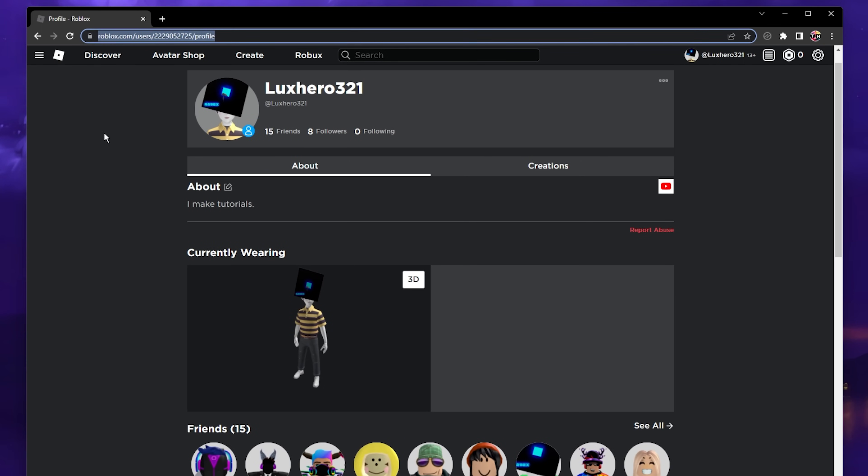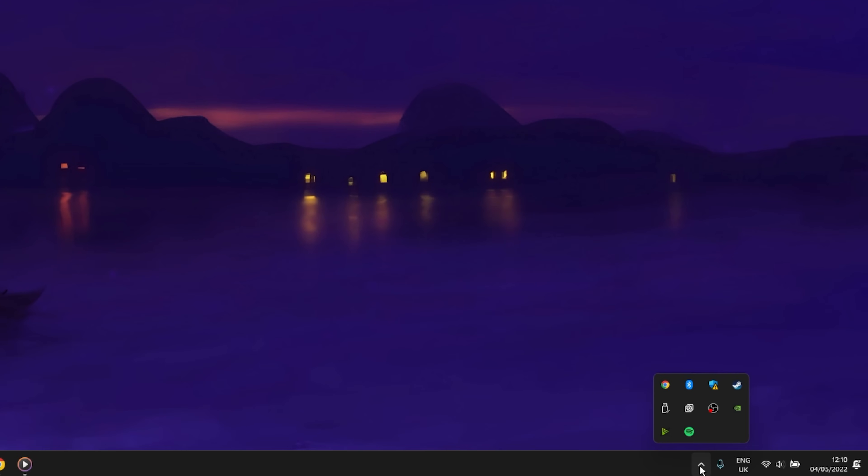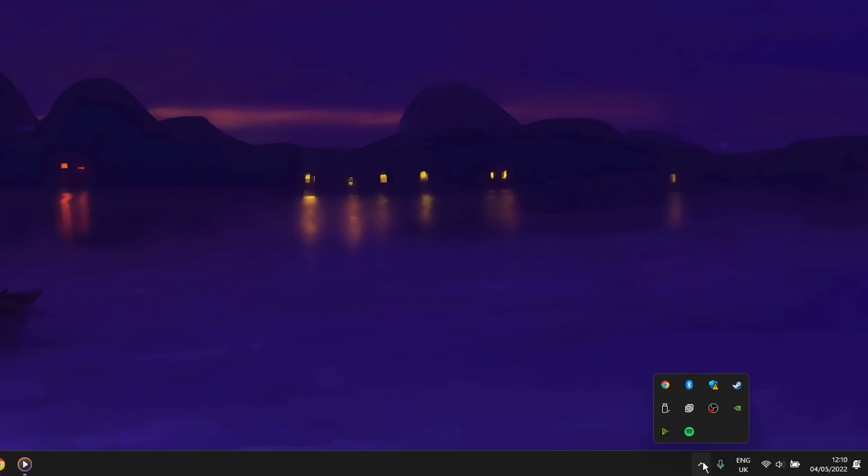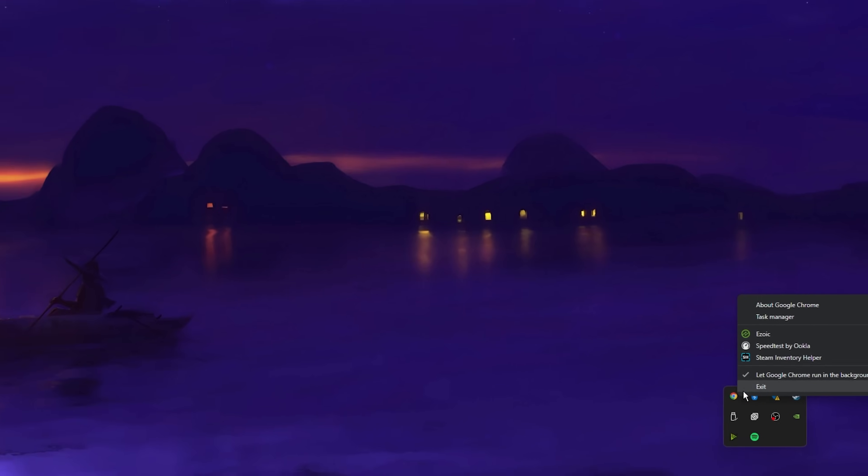First of all, make sure that you're using your default browser when navigating through roblox.com and starting up games. Completely exit out of your browser by closing all windows, then right-click the browser in your system tray and select Exit.